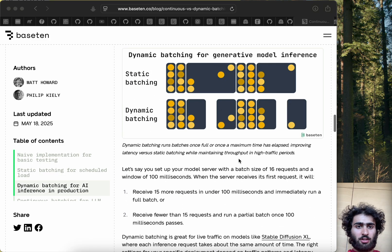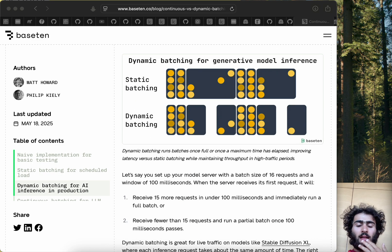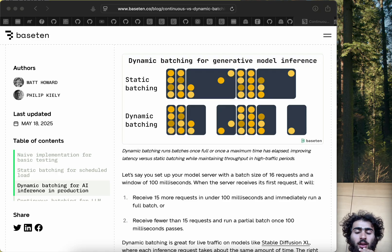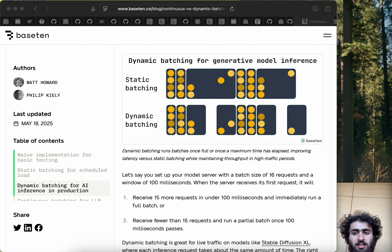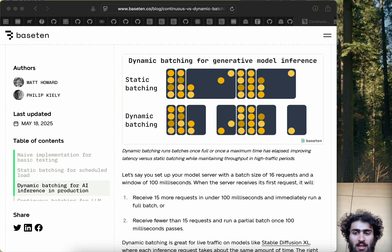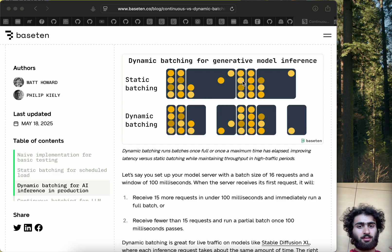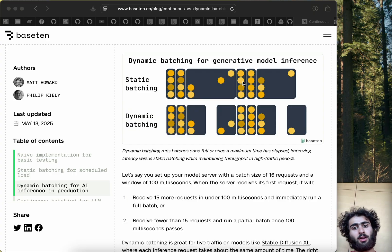So first let's start off with static batching, and I'm going to go with an analogy in this video. With static batching you have a bus, and in this case the driver waits for the bus to fill entirely and then drives off to the destination once it's full — and only when it's full. So this diagram is understandable once you get the context.